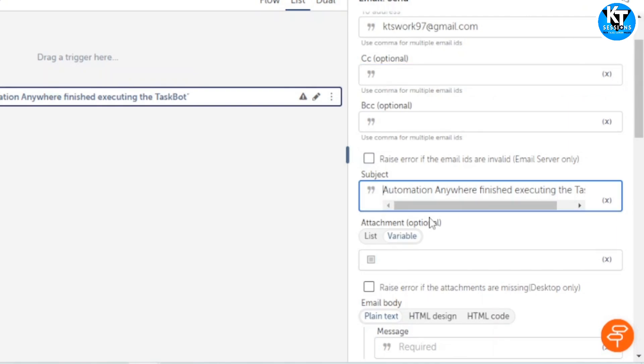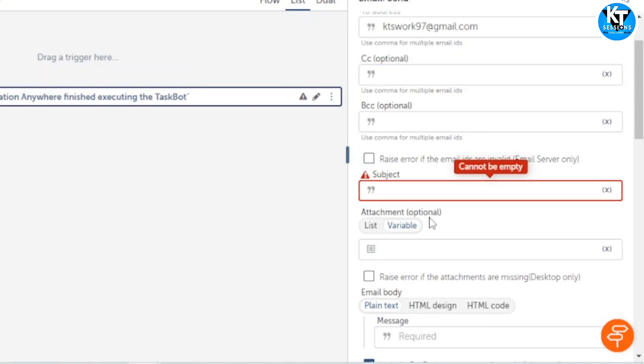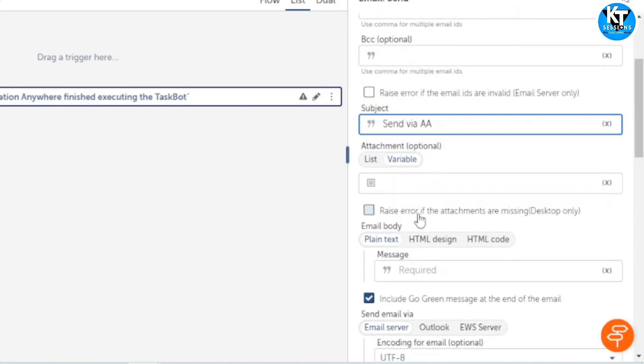In the subject line we can give any subject. And attachment - if you want to attach any file, you can give the path of that file here.